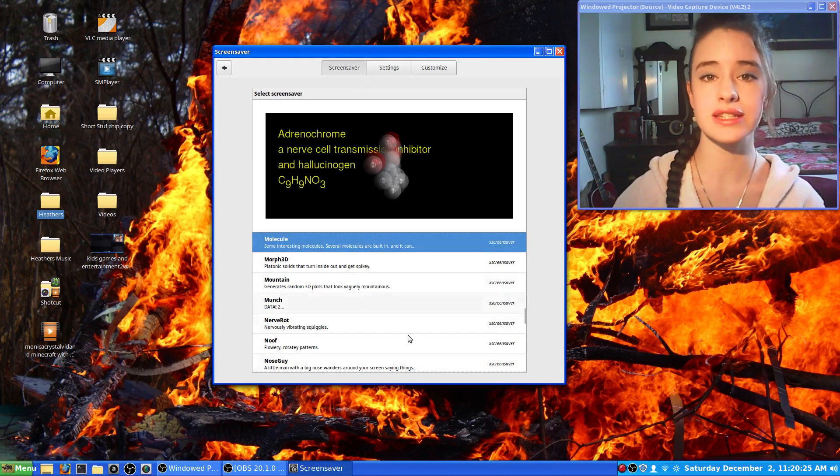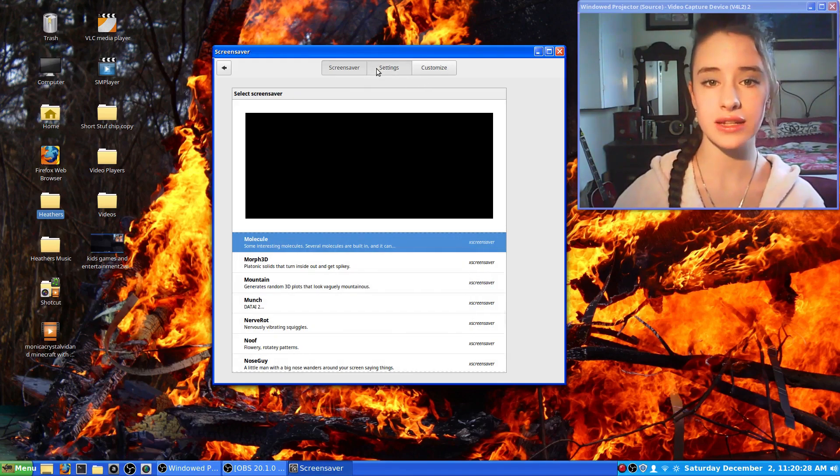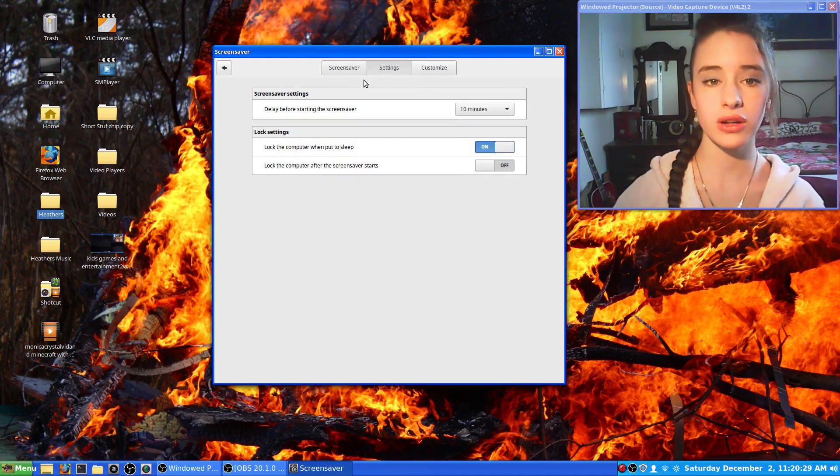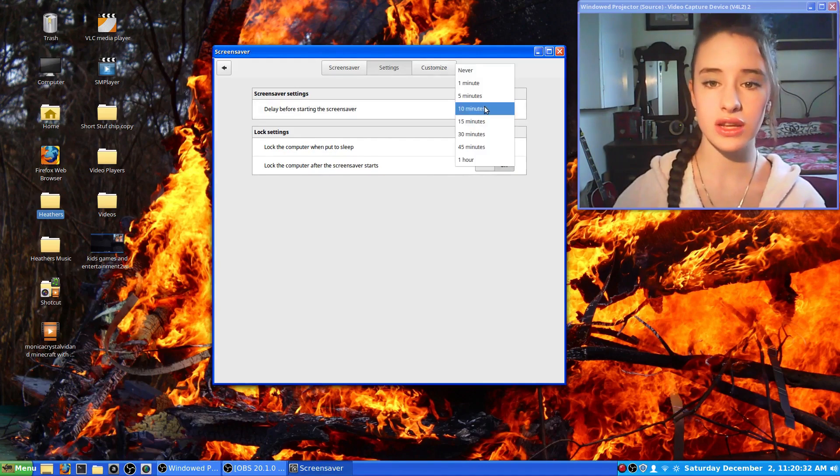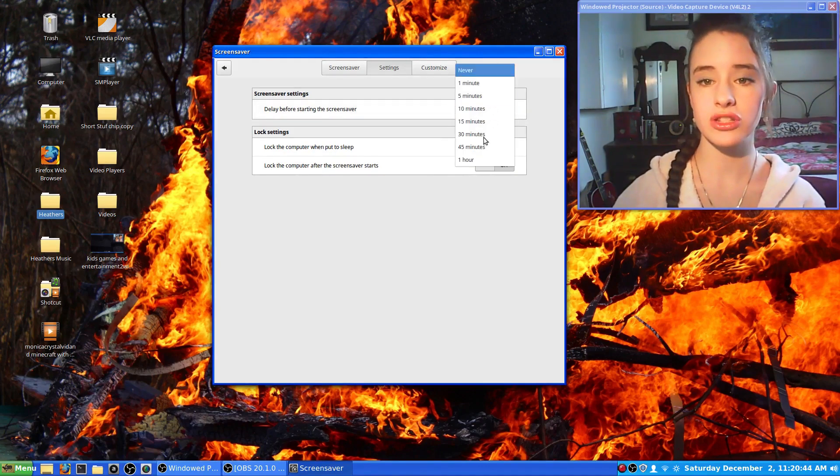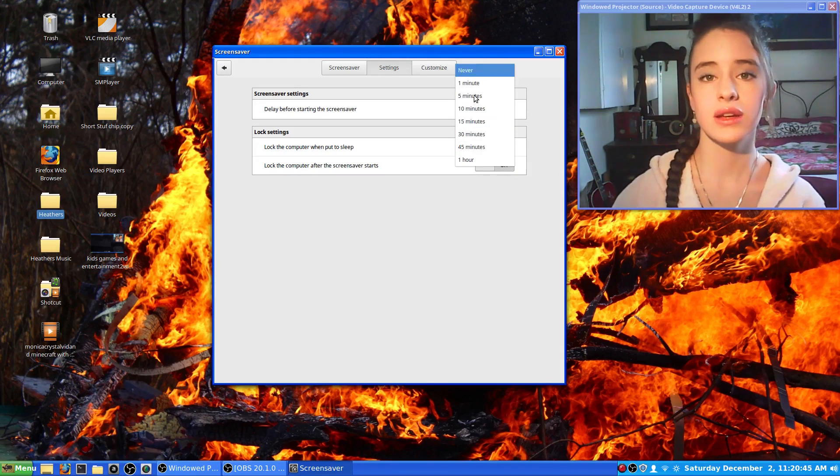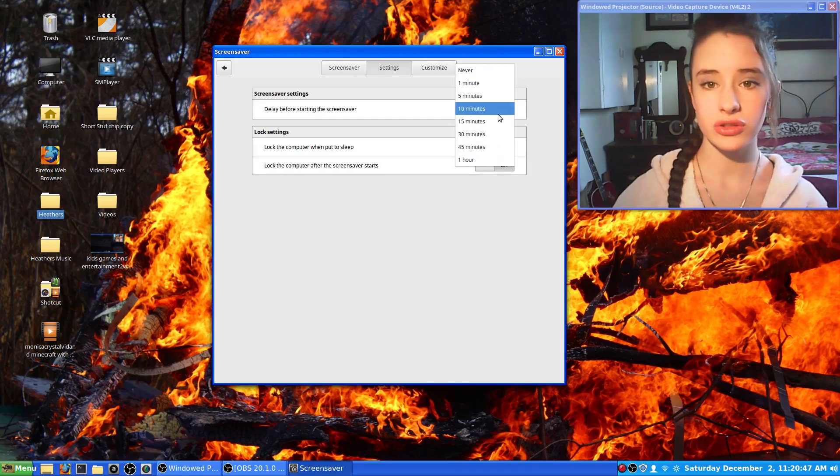Now to set the delay for the screensaver, you go to settings at the top and then it says delay before starting the screensaver. You can choose how many minutes you want to wait before turning on the screensaver.